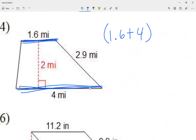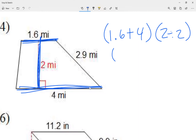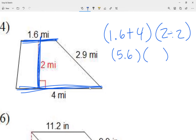I add the bases in one parentheses. In the other parentheses I go height divided by 2. The height is the measurement in the center — in this case the height is 2, so height divided by 2. Remember I said we cut the height in half. My first parentheses: 1.6 plus 4 is 5.6. My second parentheses: 2 divided by 2 is 1. Note that the second parentheses won't always be 1.